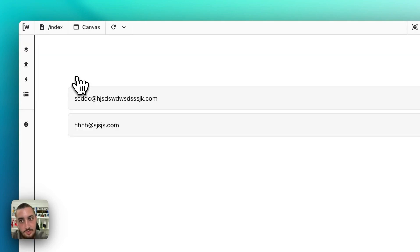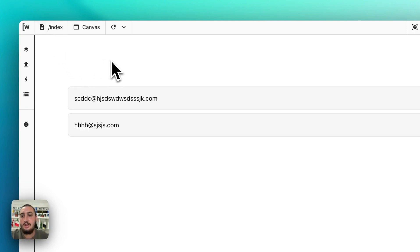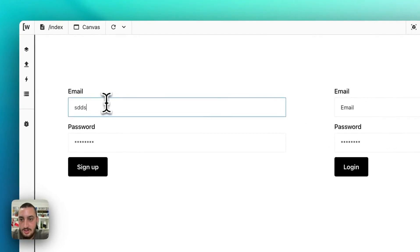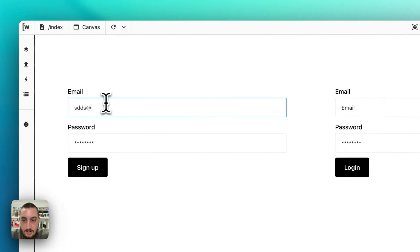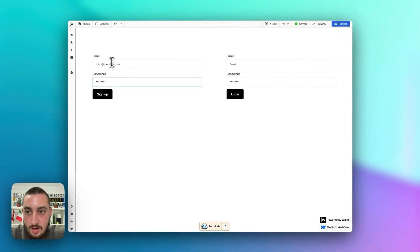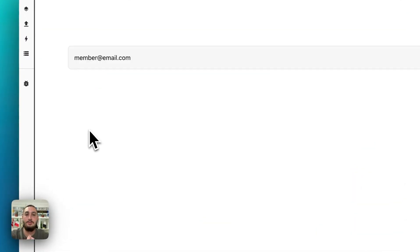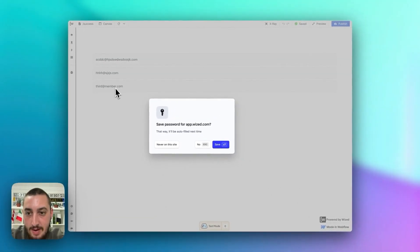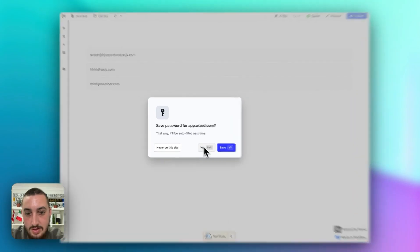So now let's just go from the top. We've got the CR and we're missing the UD. Let's refresh and enter third at member.com, hit sign up, and as we can see third at member.com is here along with the other members.